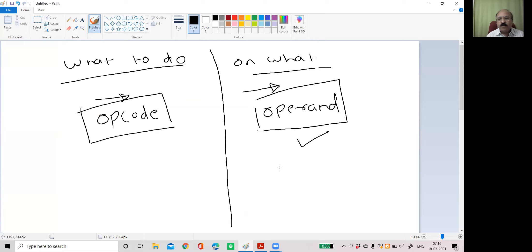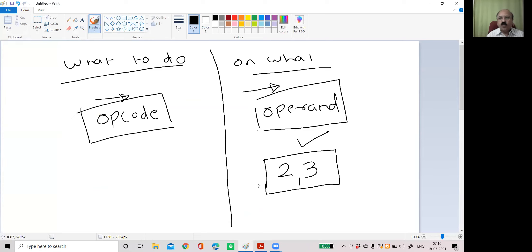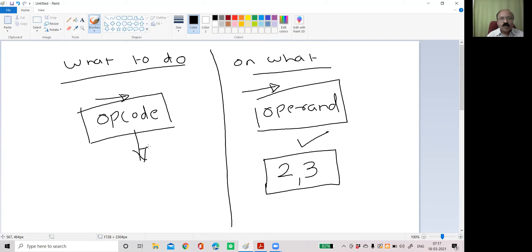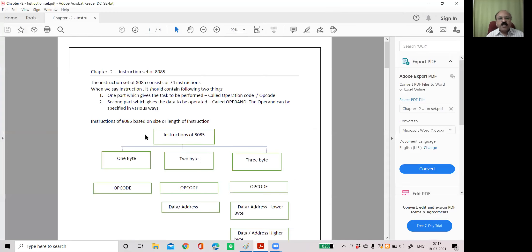Obviously not — if we give only two and three as data, can the microprocessor understand what to do with two and three? No. If we give only the opcode, can the microprocessor understand what to do? Yes, there are some instructions where only the opcode tells the microprocessor what to do. But in that case the operand itself will be embedded in the opcode. Therefore, any instruction requires two things: first is opcode, and second is operand. Instructions are divided into three categories based on size or length: one byte, two byte, or three byte.